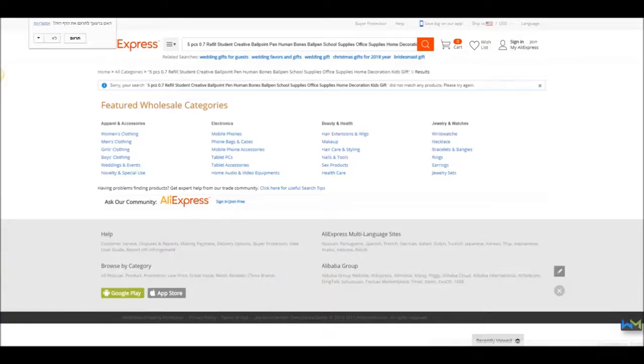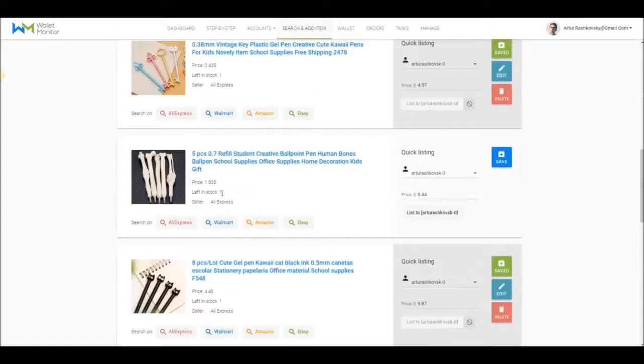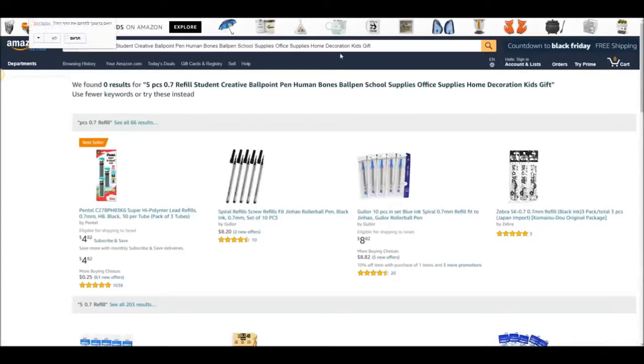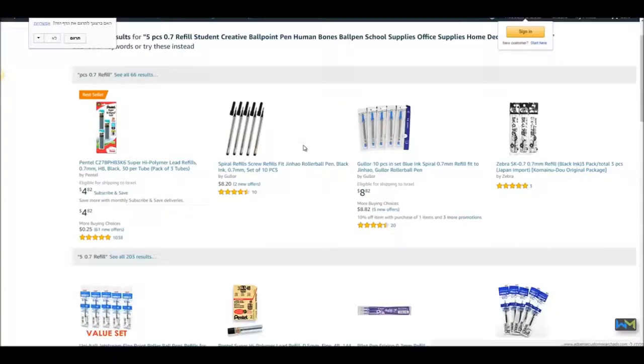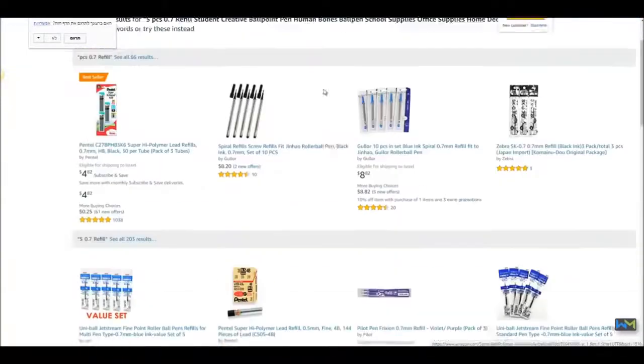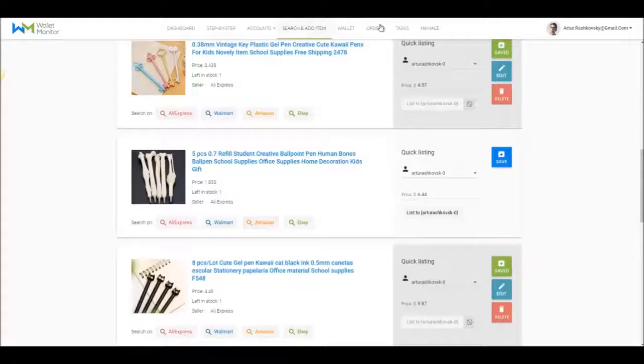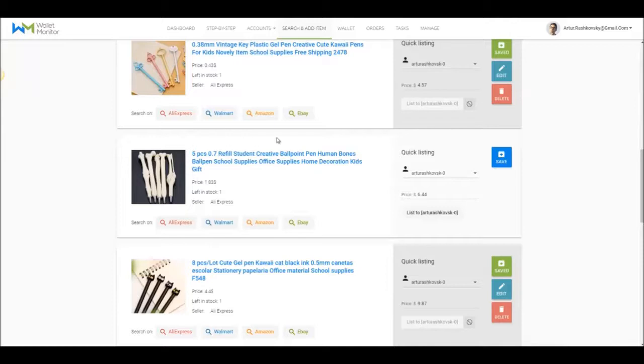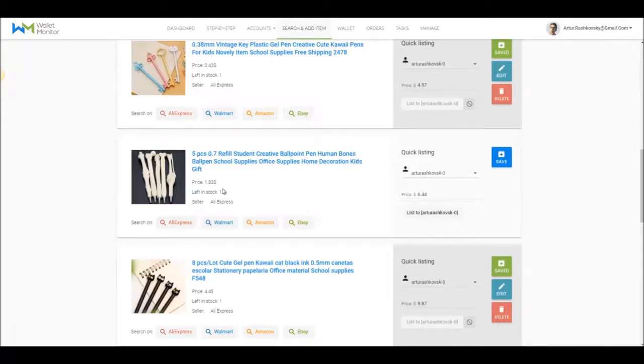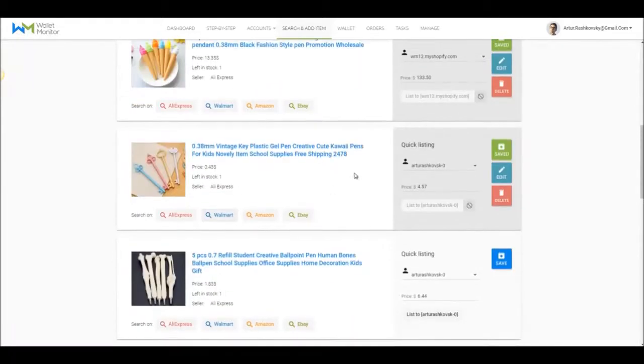Let's take an already added item, check in which store it's available, and decide whether I want to continue selling it or not. I will do that by pressing on the Edit button, which will take me to a screen containing all the relevant information that I need.